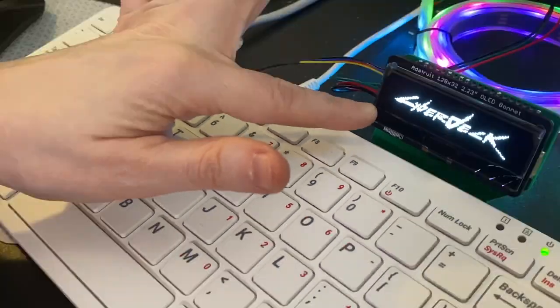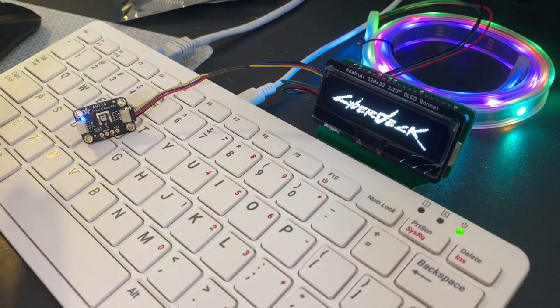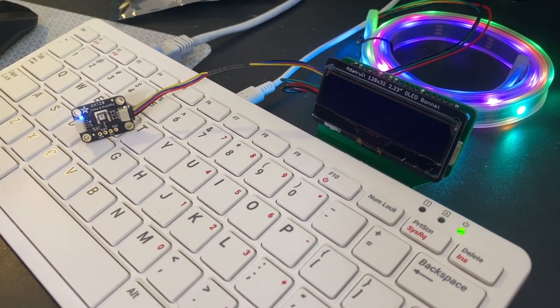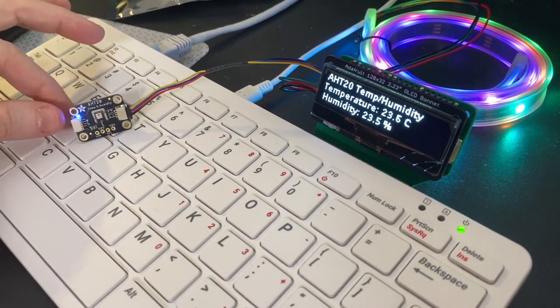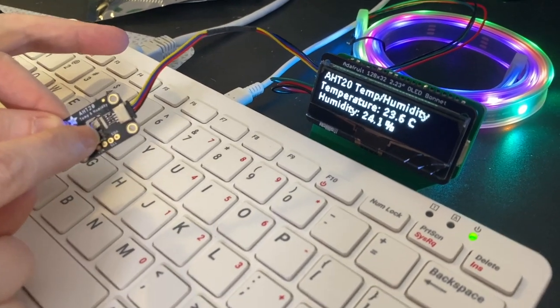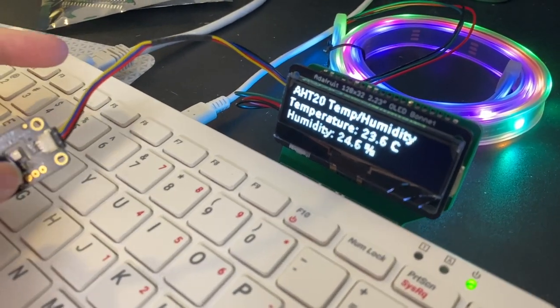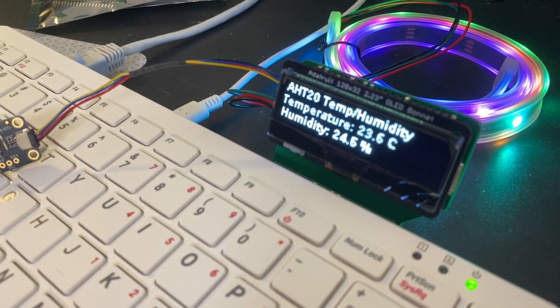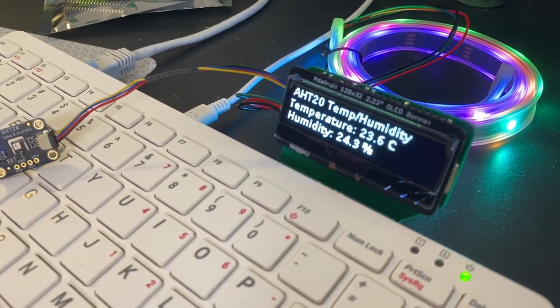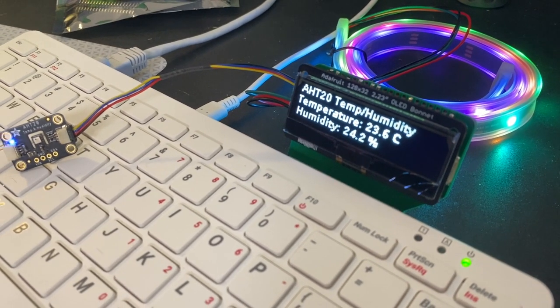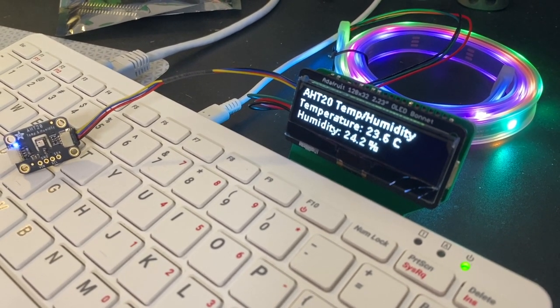So here I've got it displaying an image. I also have an example showing the temperature and humidity off of this sensor. So that's what it looks like to keep track of your cyberpunk stats.